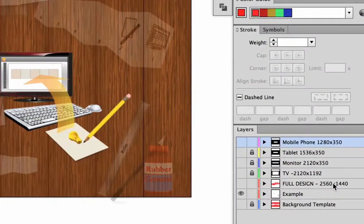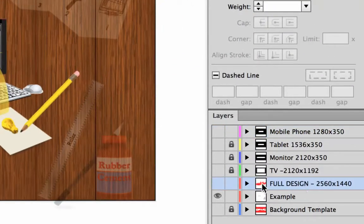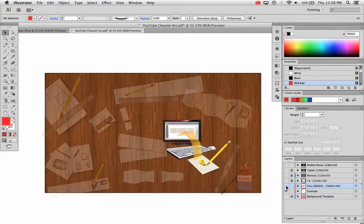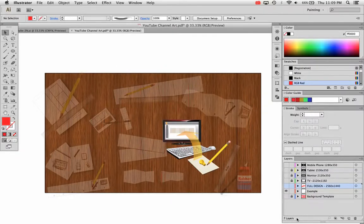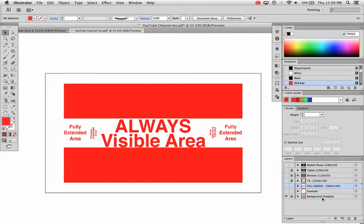So when you create your own design, you can just go to this full design layer and turn on the eyeball, and you can create your own design right there. But this is the full design. If you were looking on a television screen that was the right resolution, you would see this whole thing.